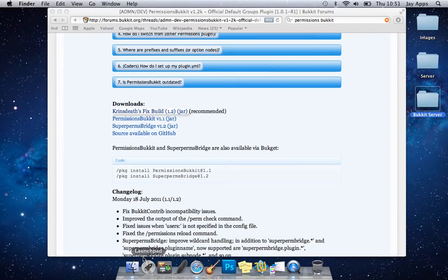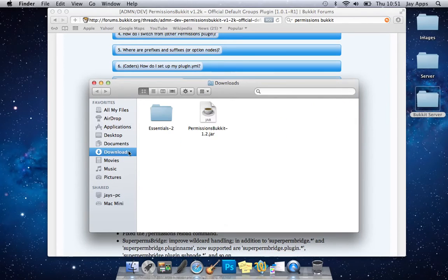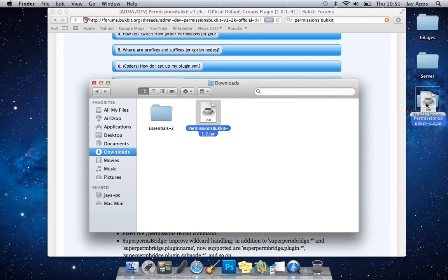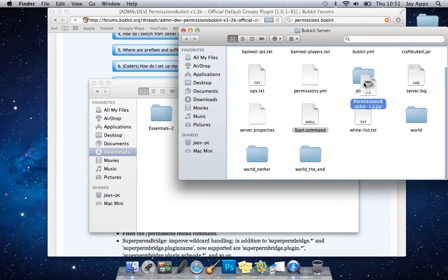So now that's downloaded very very quickly. We'll just go into our download and get it and we'll drag that into our bucket server into the plugins folder.